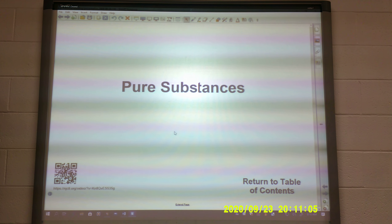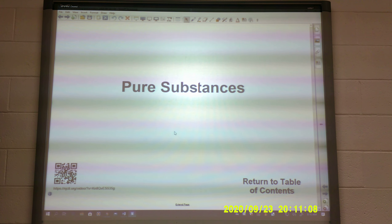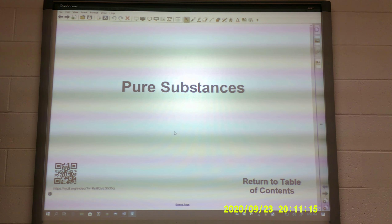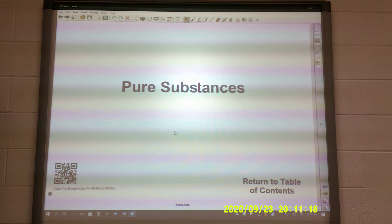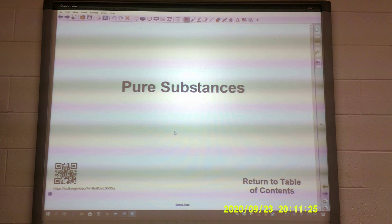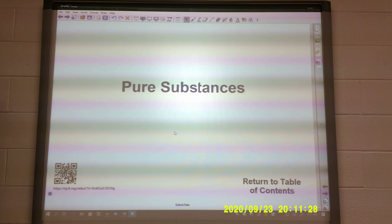Today I'm going to discuss slides 113 to 132, which are on pure substances. Today will just be the slides. Your homework and classwork on ions and ionic bonds is due today, and tomorrow we will have some questions over the pure substances. So we'll go ahead and get started.